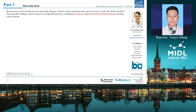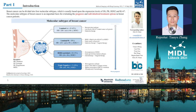According to different receptors and protein expression levels, breast cancer can be divided into four molecular subtypes. The molecular subtypes of breast cancer are an important factor for the prognosis of breast cancer patients and can guide treatment selection.